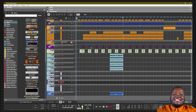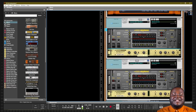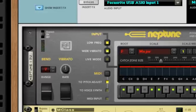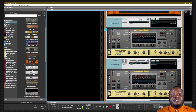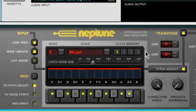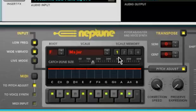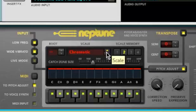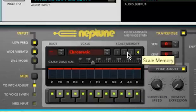Hopefully your ears are okay from that singing, but let's take a look at the Neptune Pitch Adjuster. It is very straightforward — it has many of the same functions as other effects inside of Reason. It has the bypass on/off switch, a pitch bend, and a vibrato in case you want to add a vibrato effect to your vocal. The main feature is the inside window where you can adjust the root note, the scale, and use scale memory to save different scales throughout a vocal performance — for example, switching from F major to C minor or C harmonic minor.